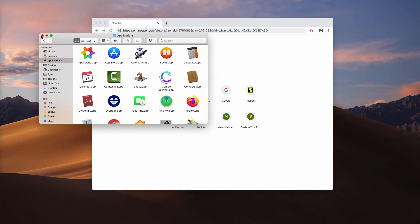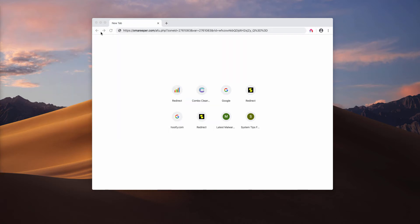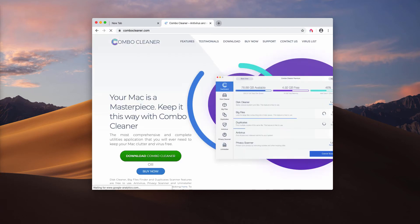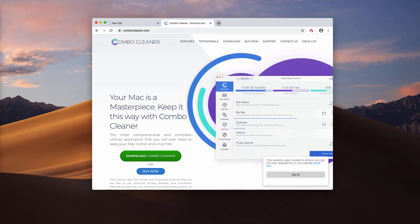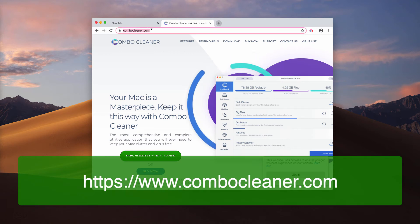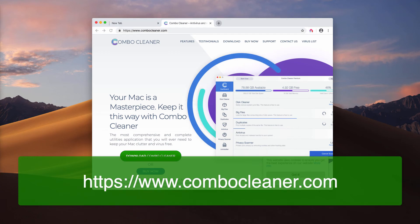In this case, my recommendation is that you scan your Mac with Combo Cleaner anti-virus, which is reliable security software. You may get it on the official website combocleaner.com. Use this download button to download the software, install it, and start the application from your Launchpad.